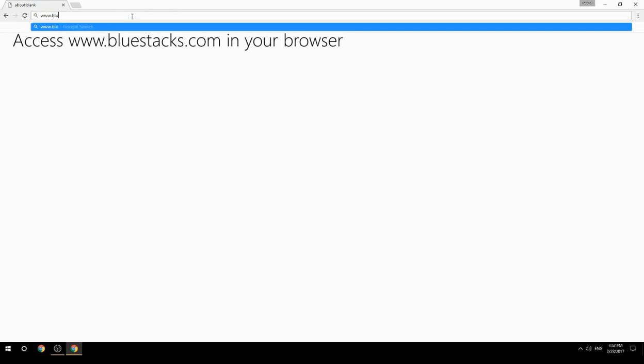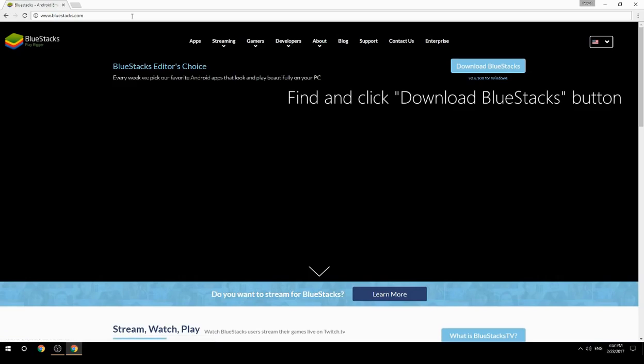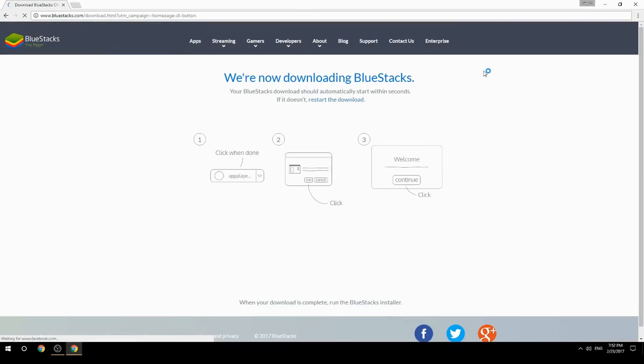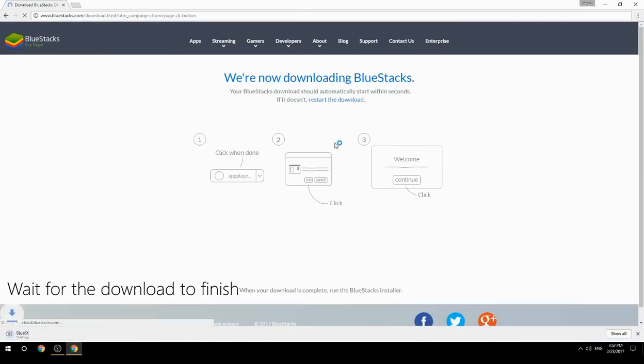Access www.bluestacks.com in your browser, find and click the Download BlueStacks button, then wait for the download to finish.